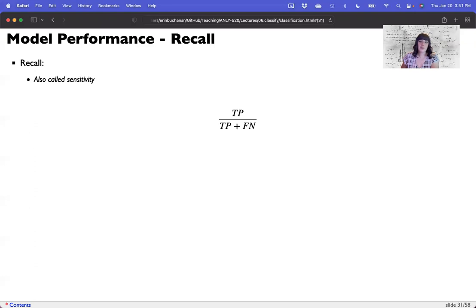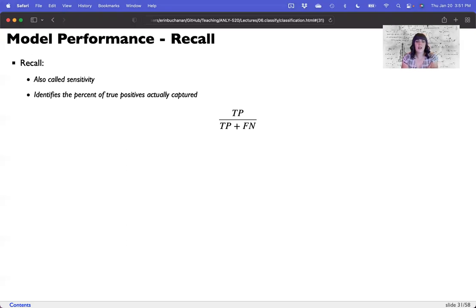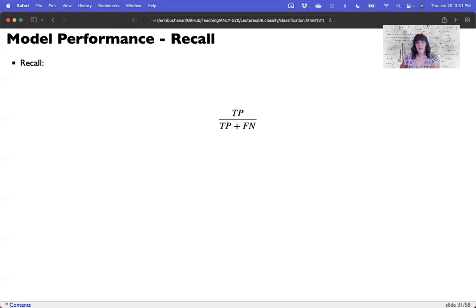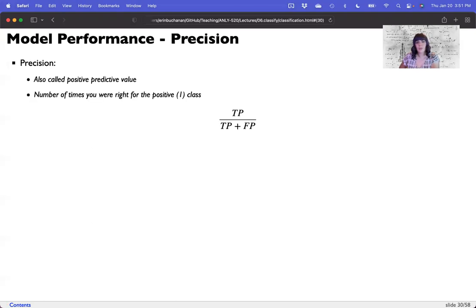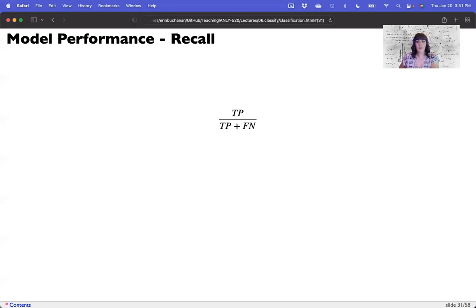Recall is sometimes called sensitivity. It's the number of true positives that were actually captured — so when you guessed true positive, how many of those did you get right, including the misses? It's true positives divided by true positives plus false negatives, where you missed it. So we're talking about true positives divided by the total positives you guessed, versus true positives divided by the total number of real positives, even if you missed them.